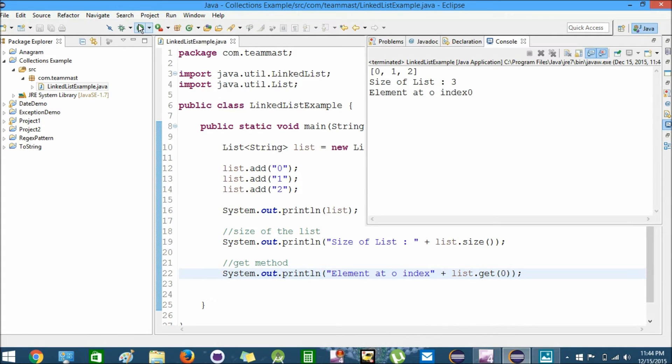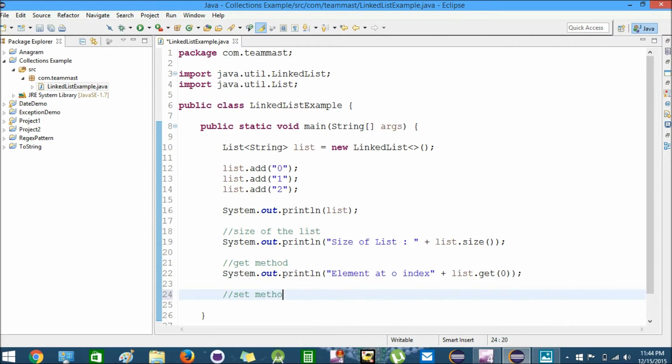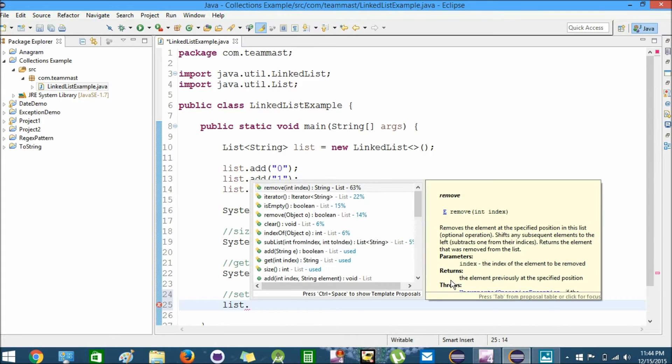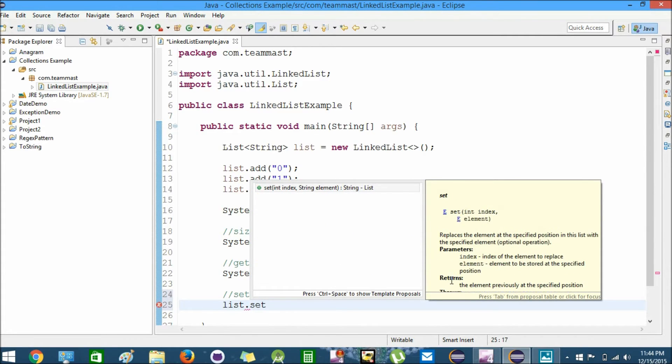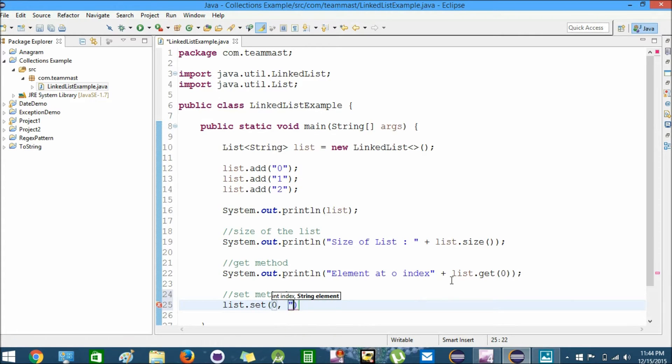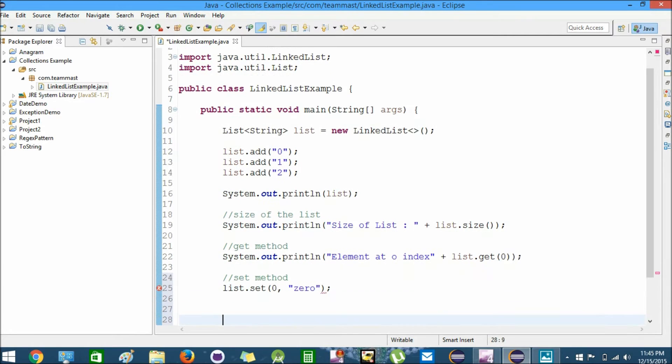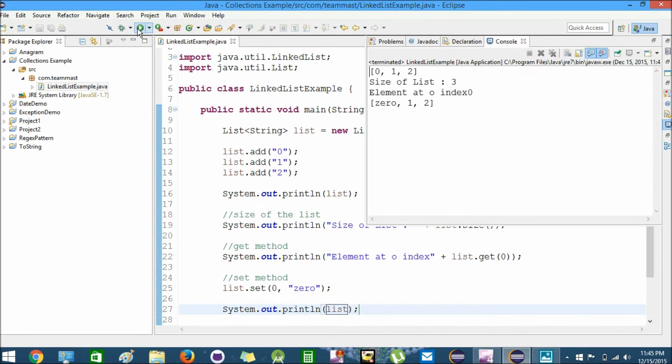Next we have the set method where we can set a particular element. Let's say list.set - at index 0 we want to set the element as zero. Now I'll try to print the whole list. We get 0, 1, and 2. We can change the value at a particular index using the set method.